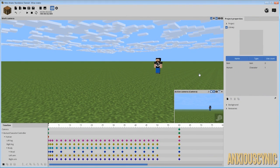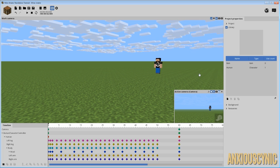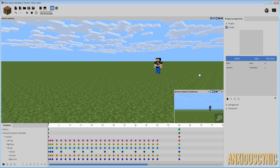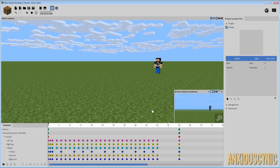Hey guys, Anxious Cynic back again with another Minimaker tutorial. As you may have seen from the opening video, another request I've been getting recently is how to do flips and things, so I decided to tackle it this week. What we have here is our scene set up to lead into our flip.